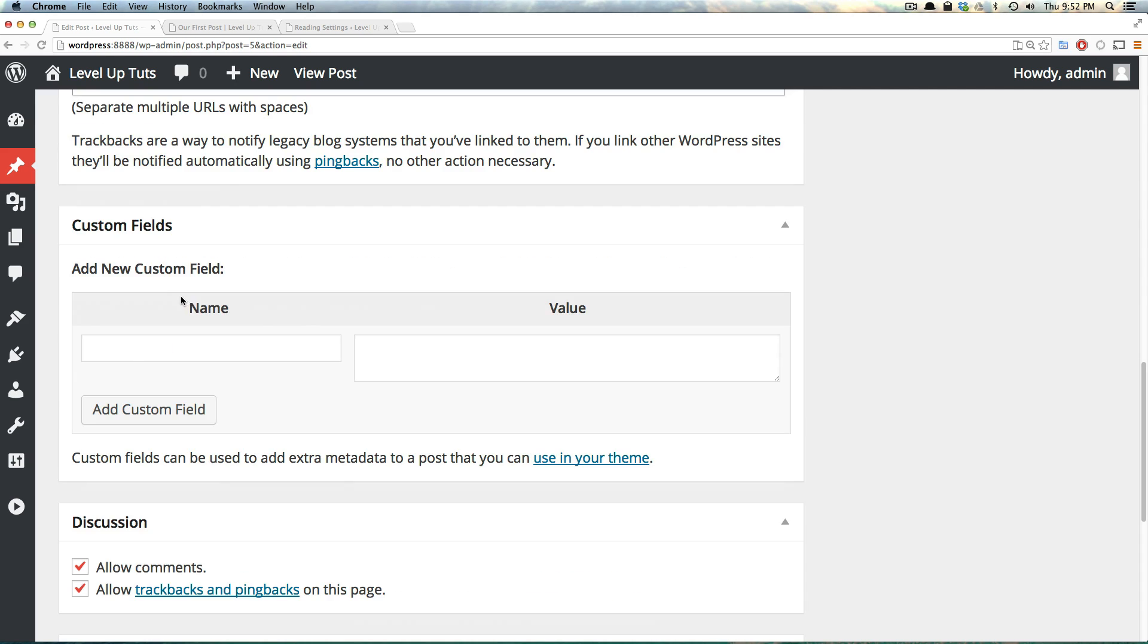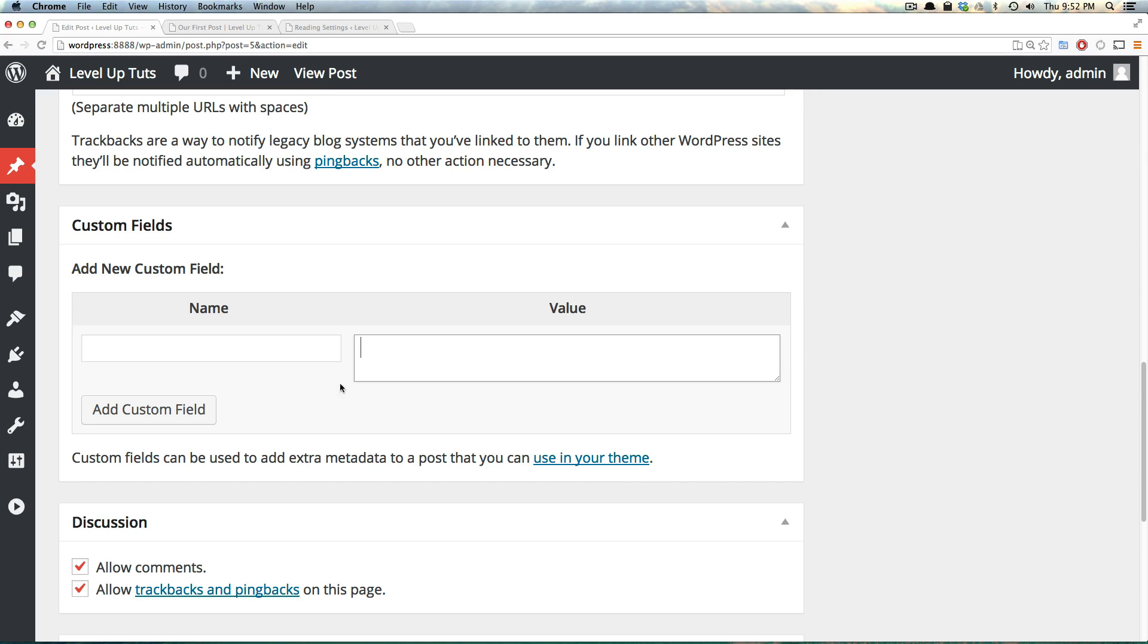Next, we have Custom Fields, which again, allows you to post extra metadata in your theme. But if your theme doesn't have a way to output this metadata, nothing's going to show up. So here you could have a name and a value, but that doesn't mean anything's necessarily going to show up on the front end of your website if your theme doesn't call for it.